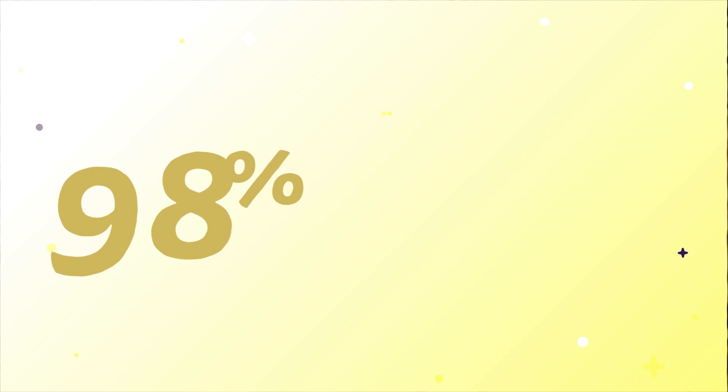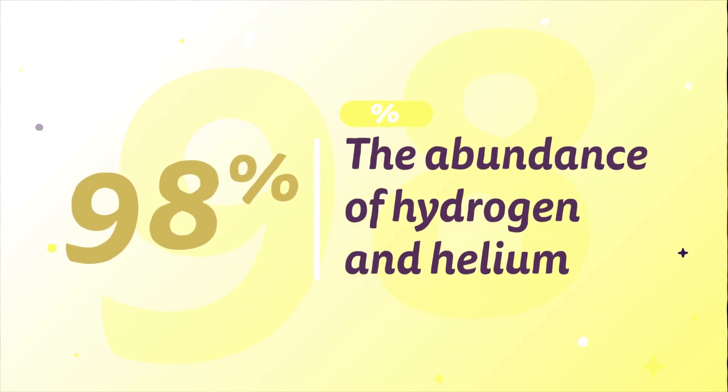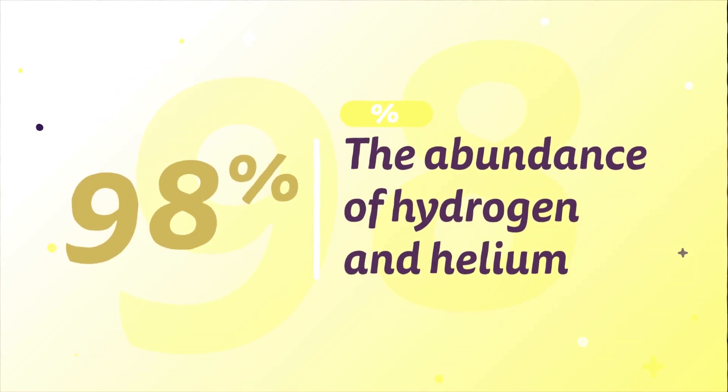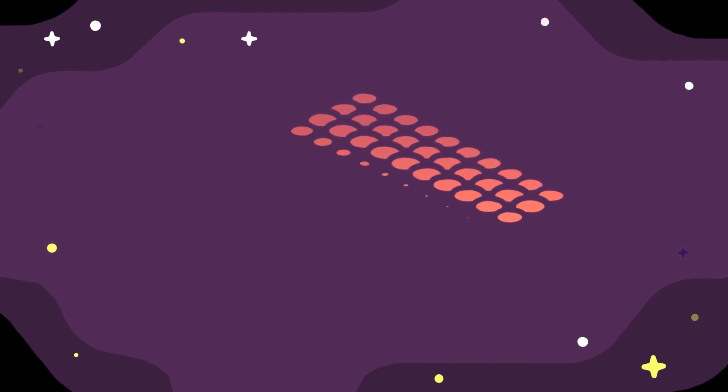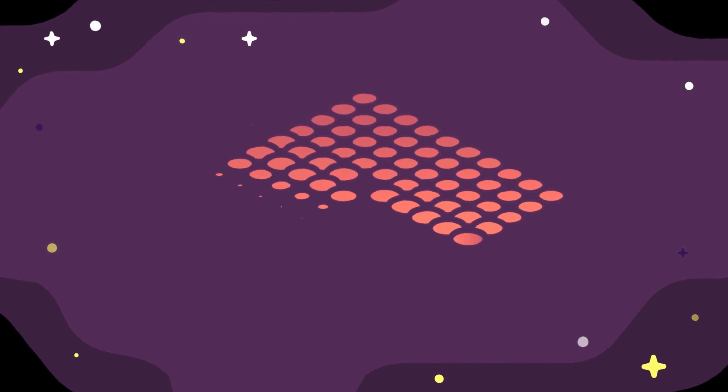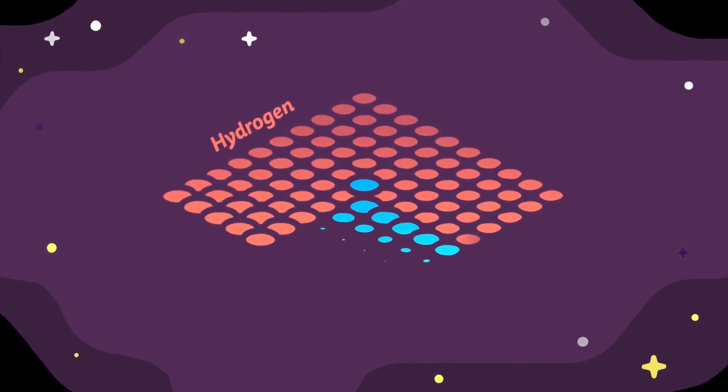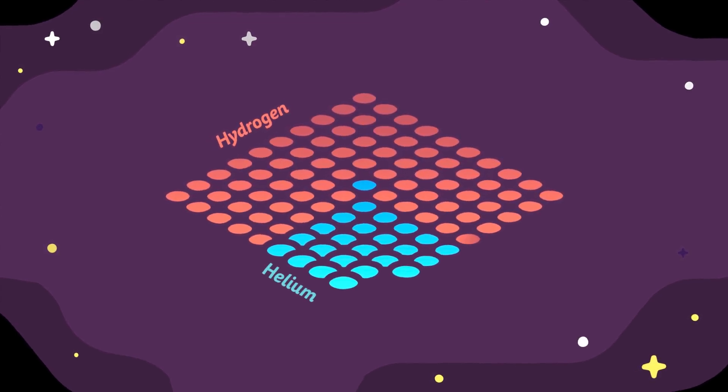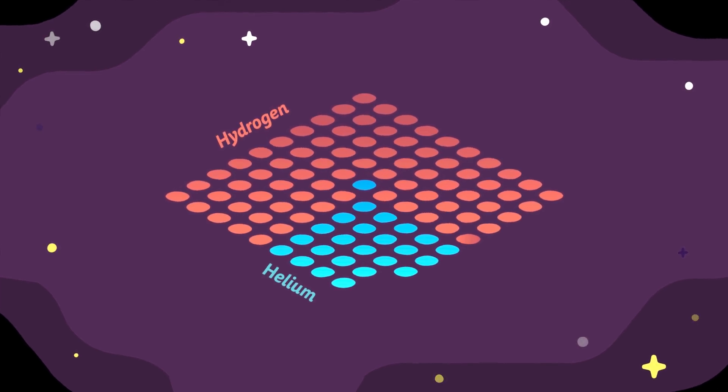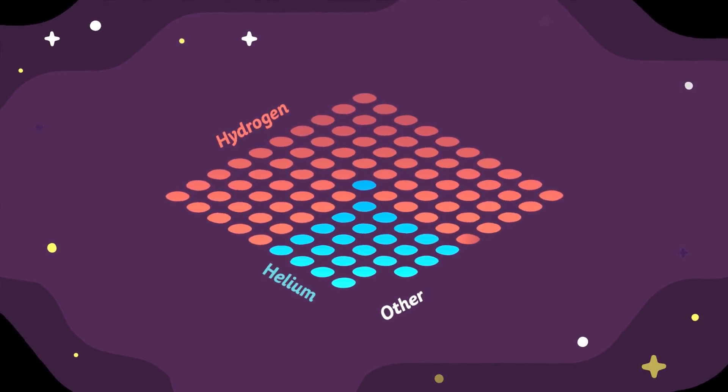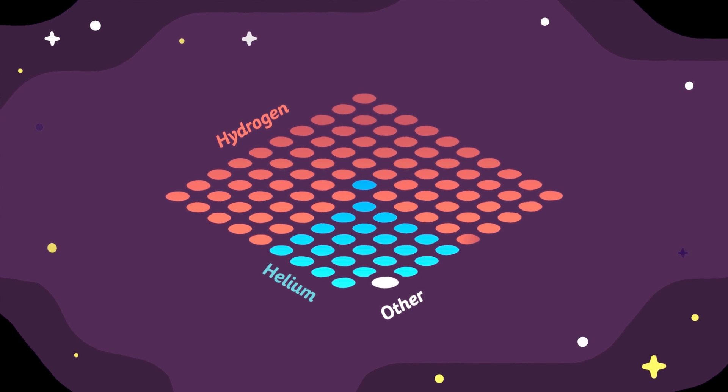98. As in 98%. The abundance of hydrogen and helium in the universe accounts for 98% of all normal matter. 74% is hydrogen and 24% is helium. Every other element in the universe, oxygen, carbon, iron, and all the others that we're familiar with, only add up to the remaining 2%.